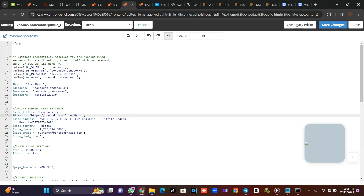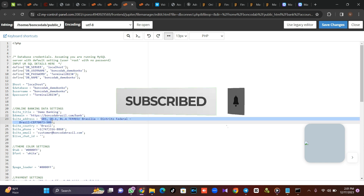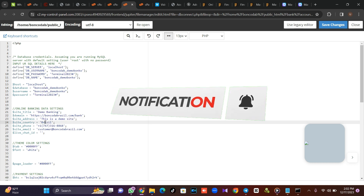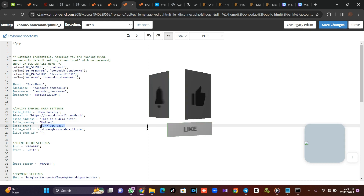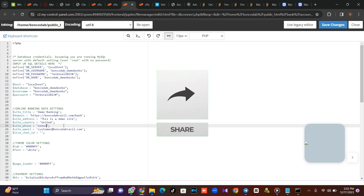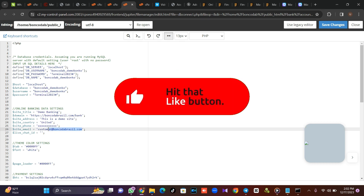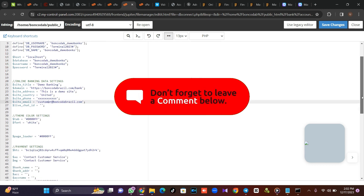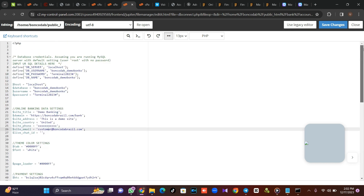Put the name and the URL of the site — the URL is slash bank. Make sure the address of the site is there. I'll call this a demo site. Put the address — maybe United States — and put the phone number and email address you want to use.